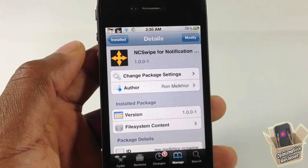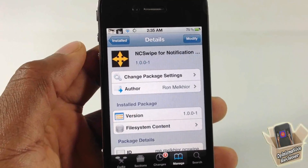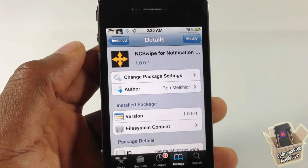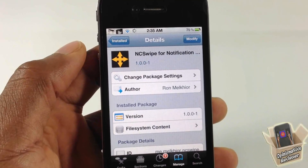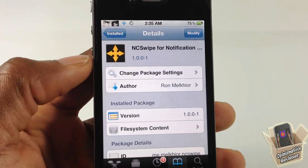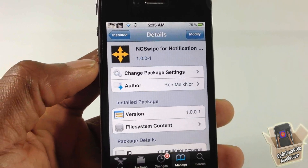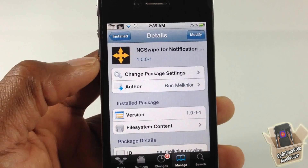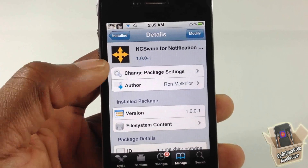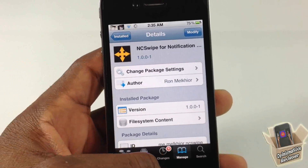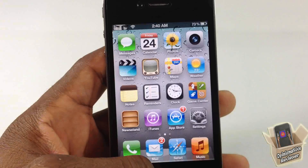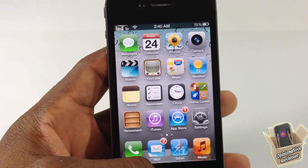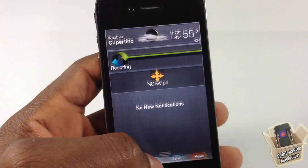Hey YouTube, opinionated reviewer here bringing you guys a video on NC Swipe 4 Notification Center. It's by Ron and it's in the Big Boss repo for free. Basically what NC Swipe 4 Notification Center allows you to do is add swipe gestures to your notification center.